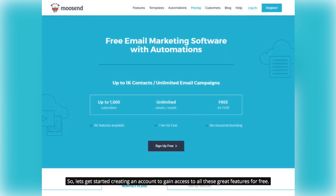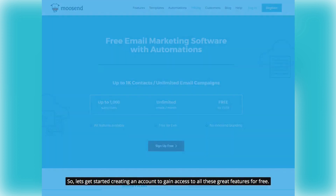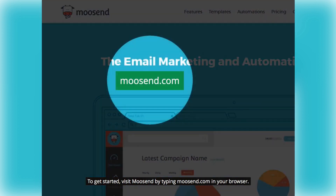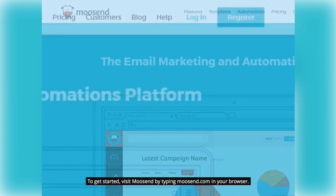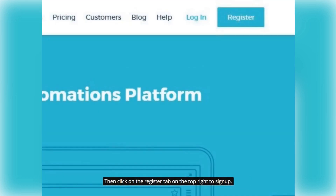So, let's get started creating an account to gain access to all these great features for free. To get started, visit Moosend by typing moosend.com in your browser. Then click on the Register tab on the top right to sign up.